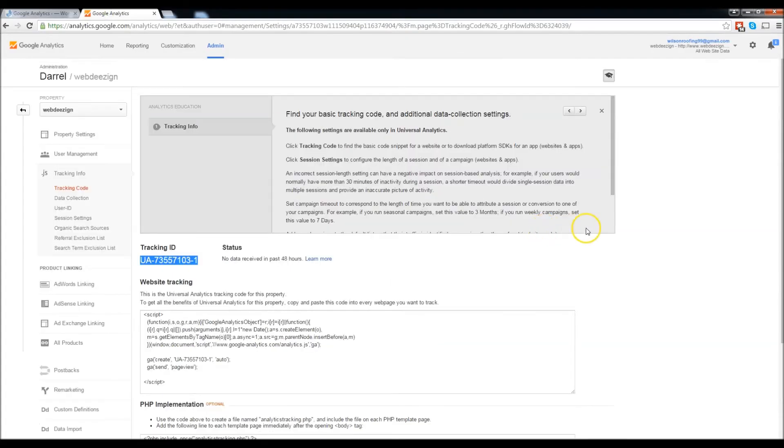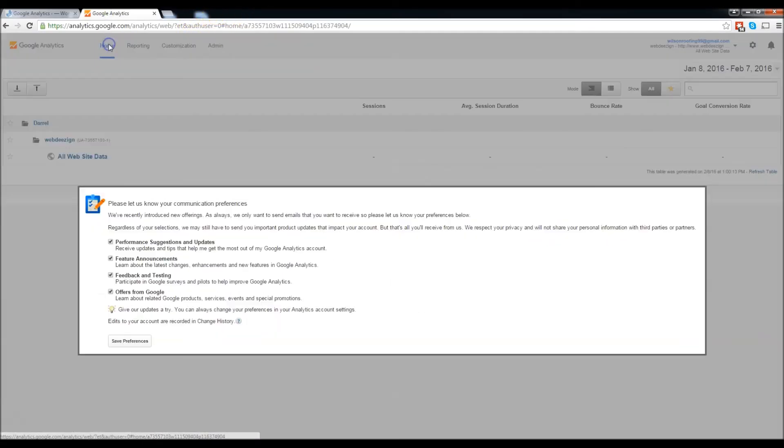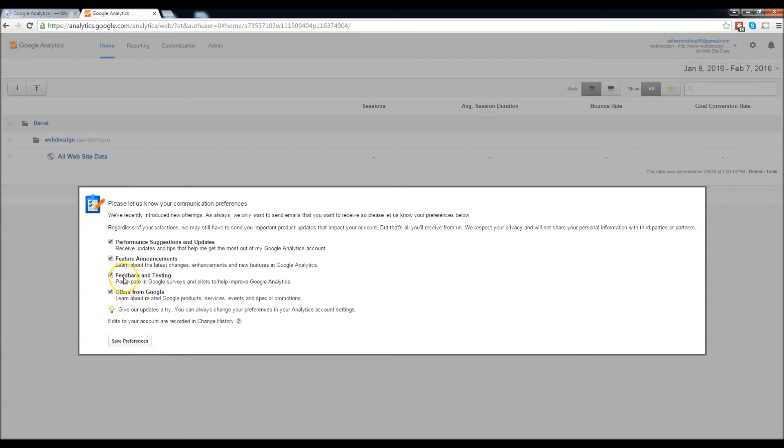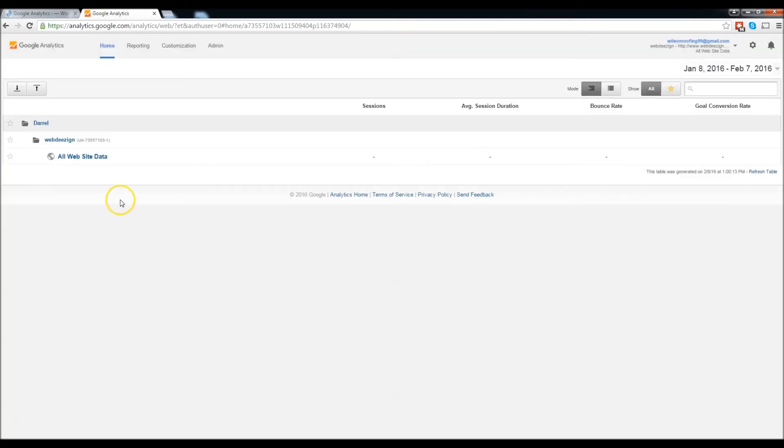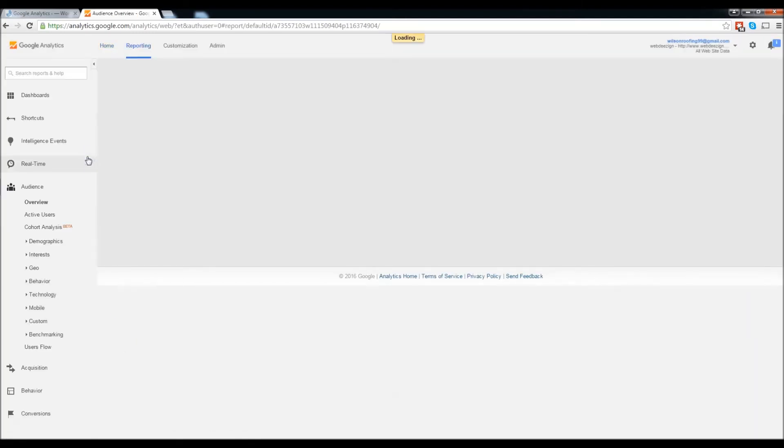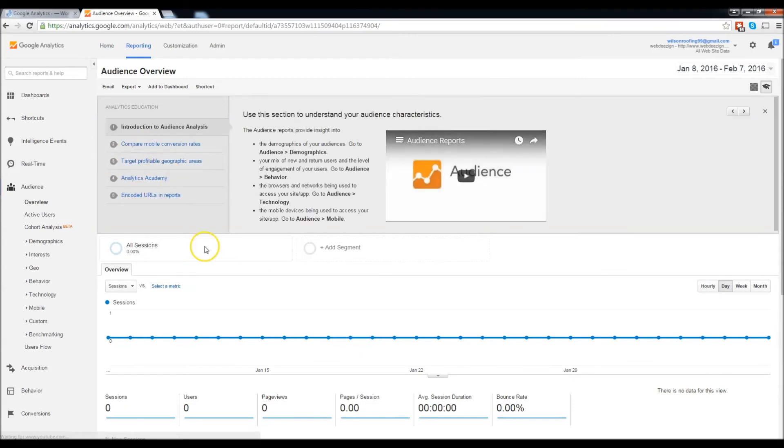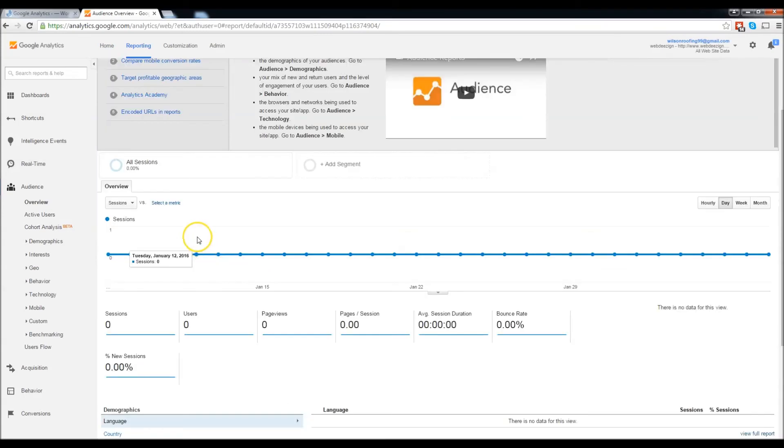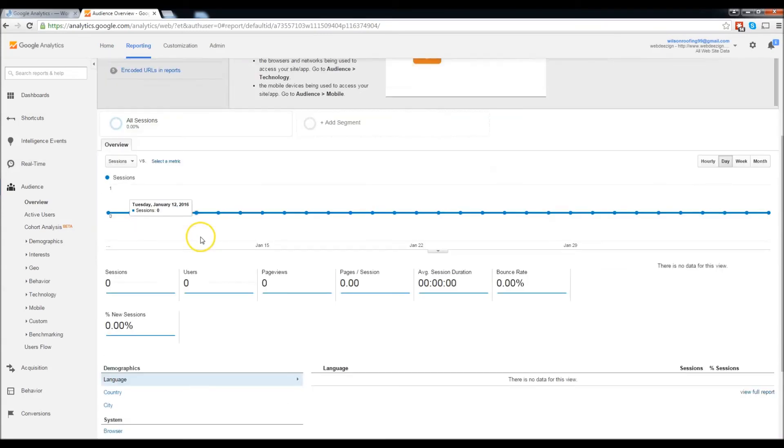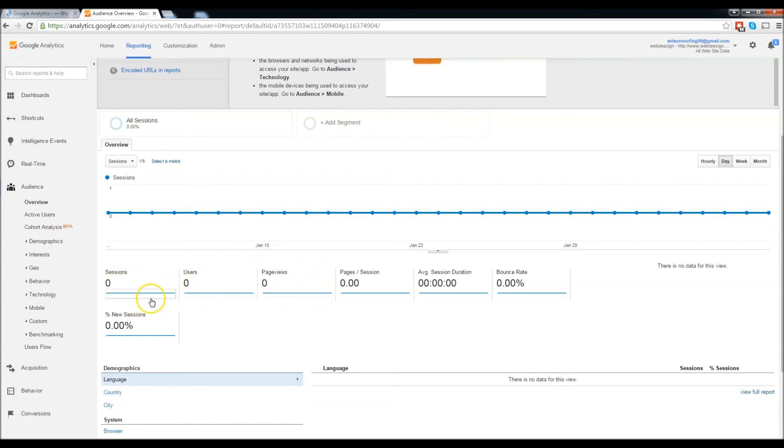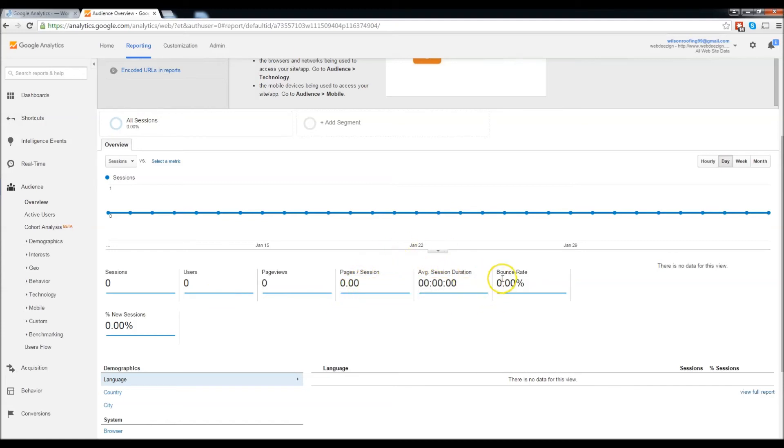Now we go back to our website. Click home right here. Save preferences, go to all website data, and now the website is being monitored by Google Analytics. It's going to let you know how many page views, how many users, how many times people access the website, pages per session, like how long they're on each page, and also the bounce rate.